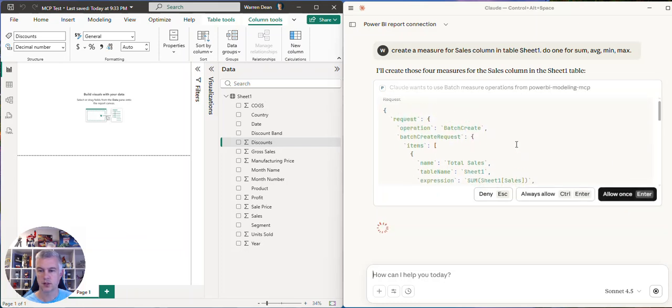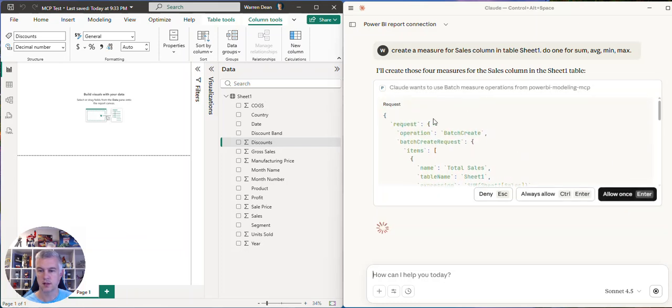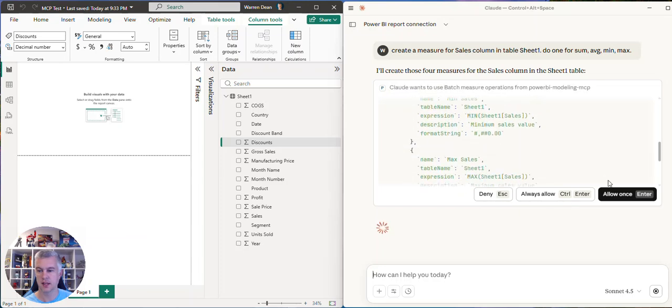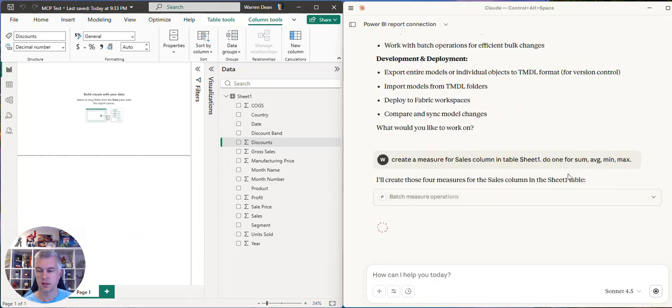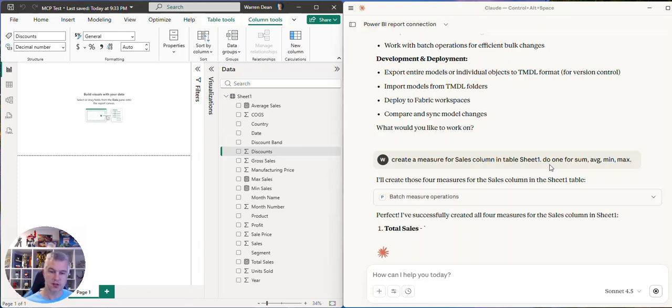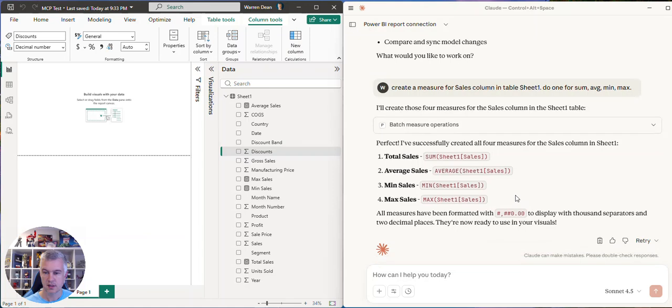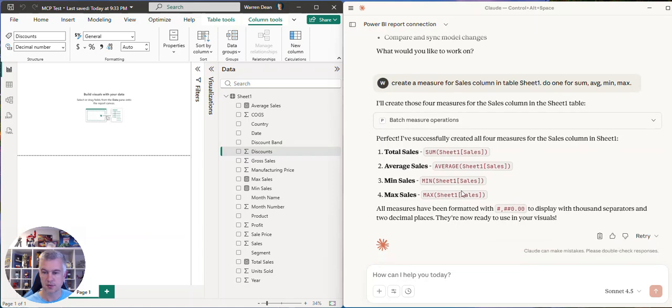So it's writing code here. Looks like TMDL. I have to allow it access to the semantic model. Oh, and there's the measures already. Gives you an example of the measures. Probably should put them in a folder.